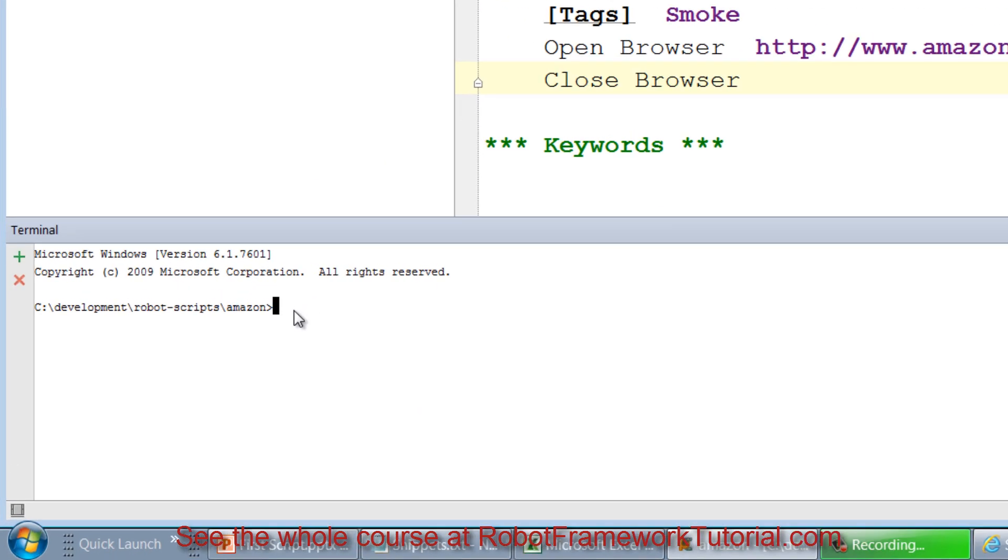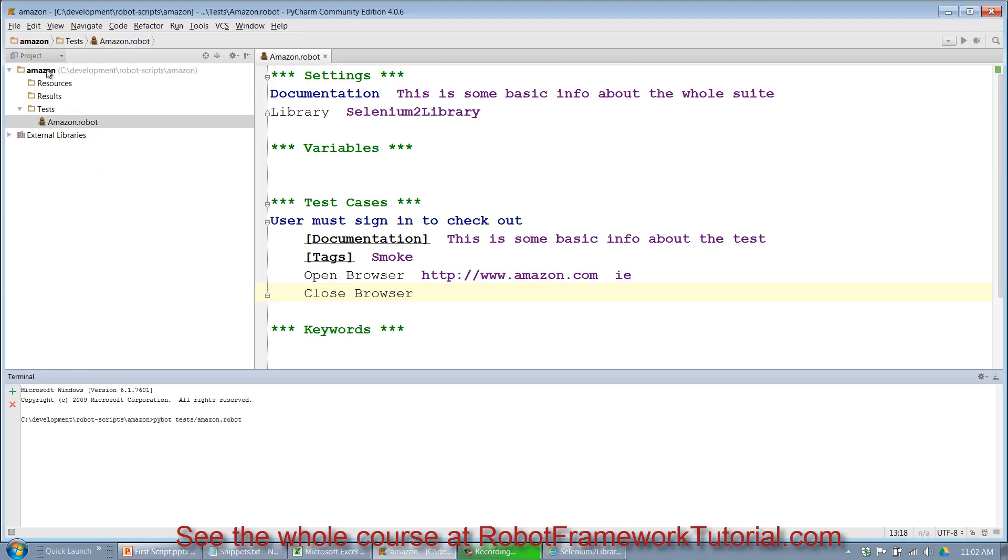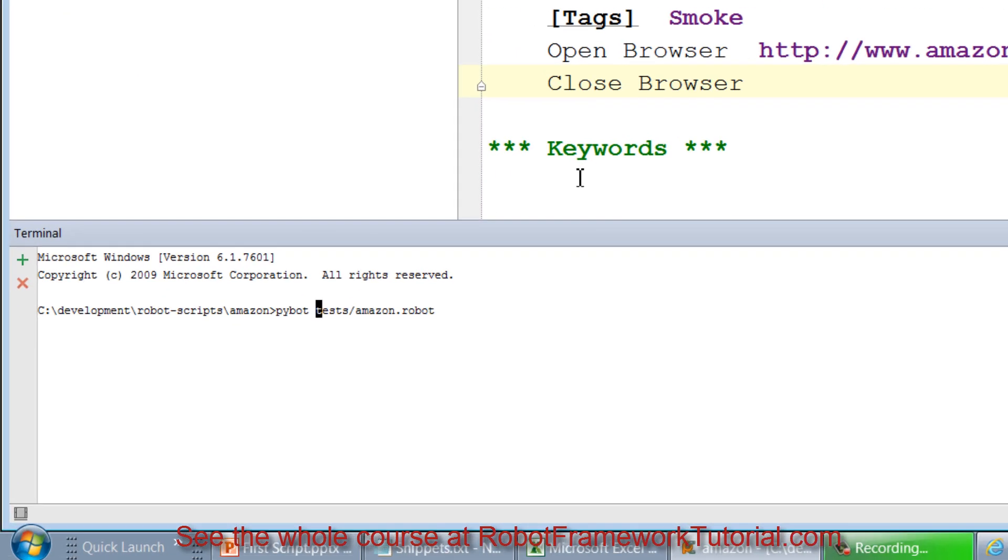So if I want to run a script, all I need to do is type in this command pybot and provide a path to my script. Since my script is contained in a tests subdirectory, I'll type in tests slash amazon.robot. However, if I do run it right now, my test results are going to wind up in the root directory. I would prefer to have my test results in the results directory. So to do that I will use dash D results, where results is the name of that directory right there.